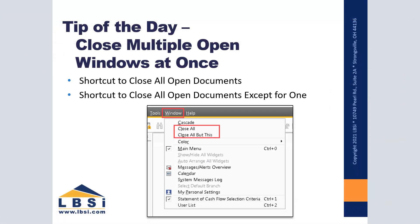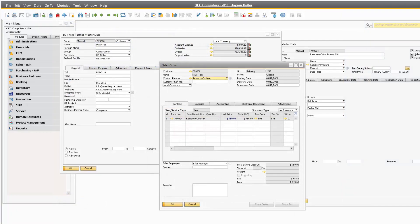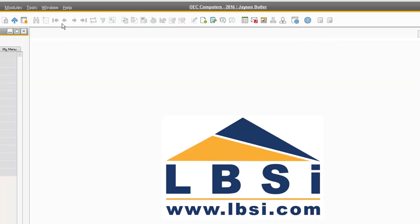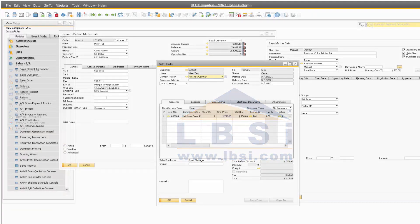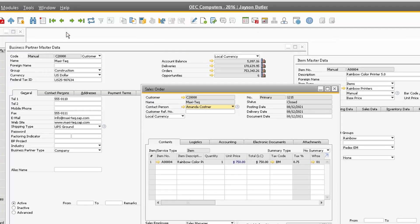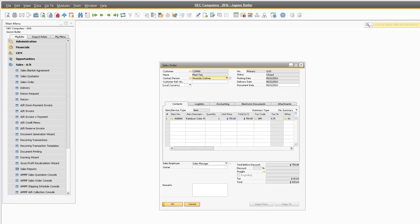This month's tip of the day is useful for when you need to free up some space on your screen when you have multiple windows open at once. You can easily close multiple screens at once by selecting either the Close All or Close All But This option within SAP Business One. While you have multiple screens open and want to close all of them, simply navigate to Window and select Close All. If you want to keep one screen open while closing all the others, select Window, then Close All But This, and it will close all other open windows that are not currently selected.